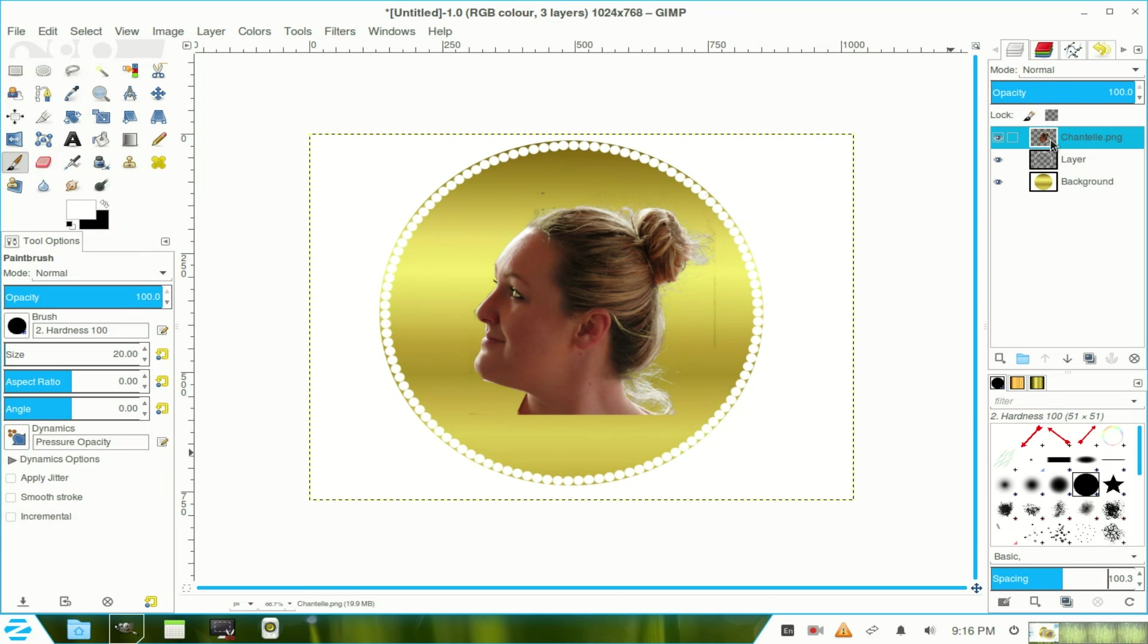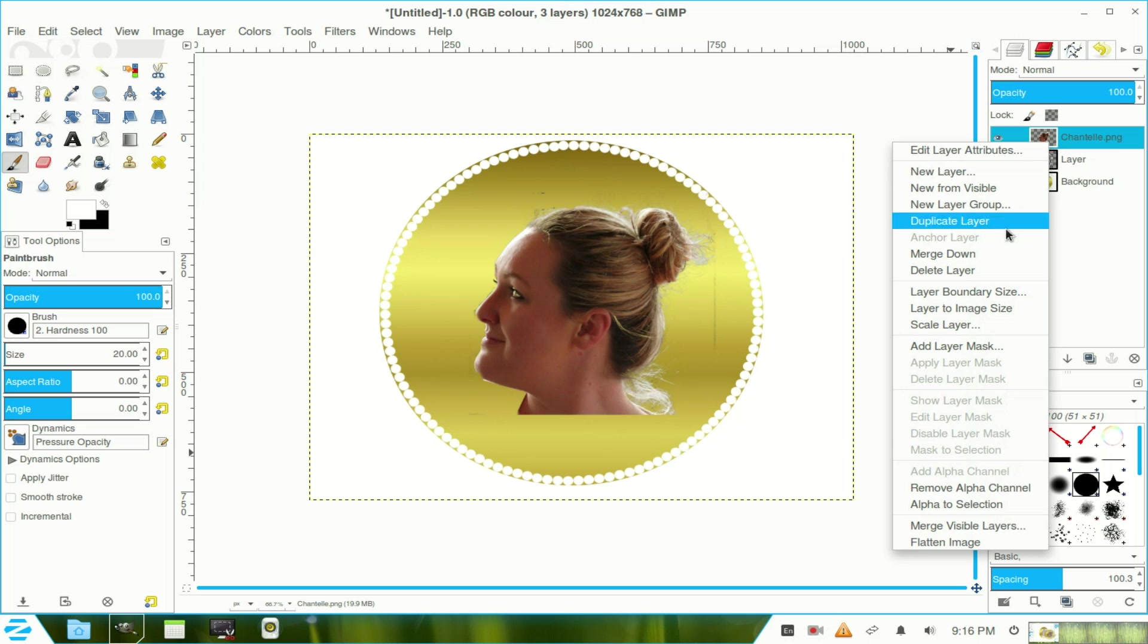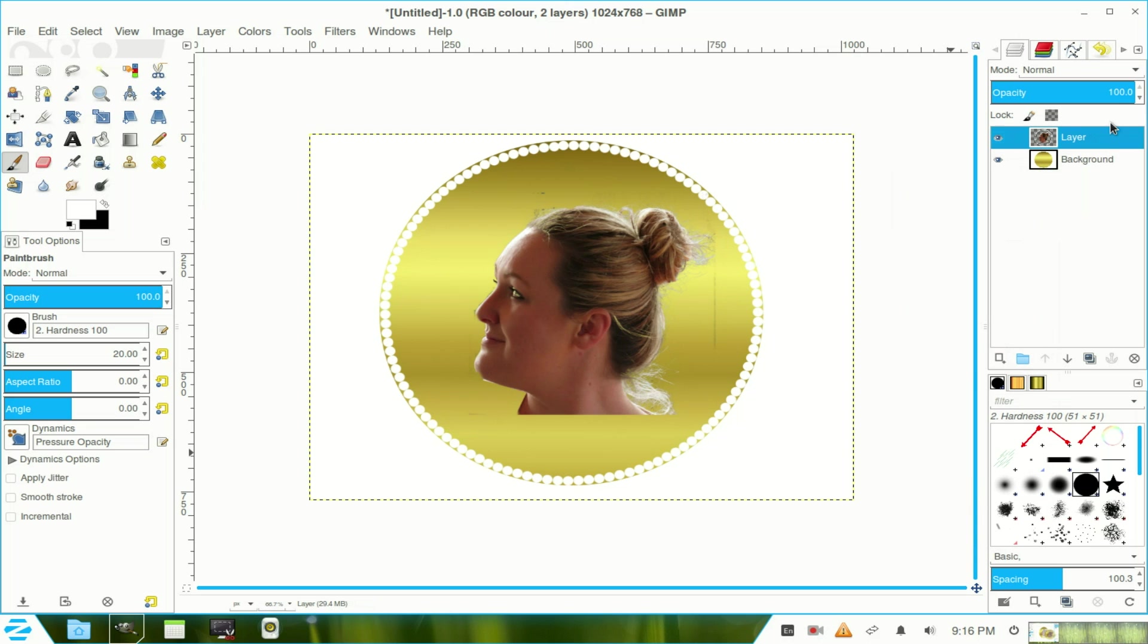Now I'll right click the top one and merge down onto that circular path one. Choose our background layer.